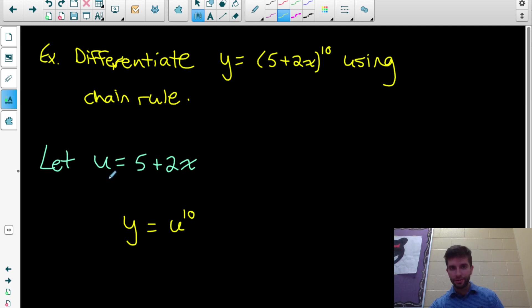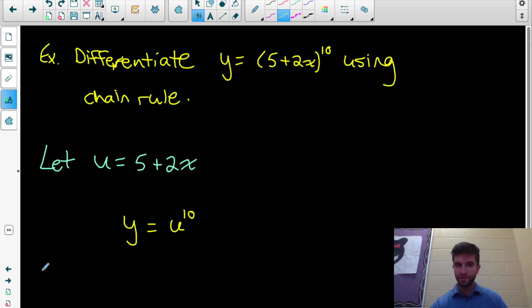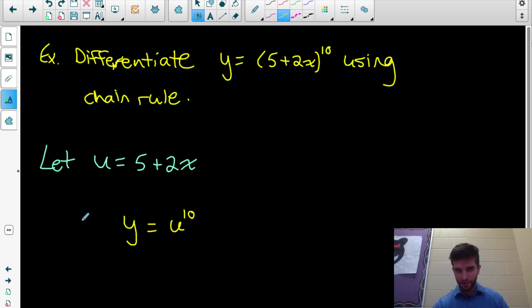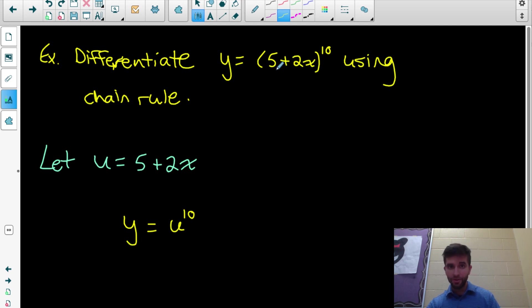Before we can do that, I need to make sure you remember what chain rule tells us to do when we differentiate a function. I'm going to do this one in Leibniz notation and use a let statement just to make sure we know what's going on.